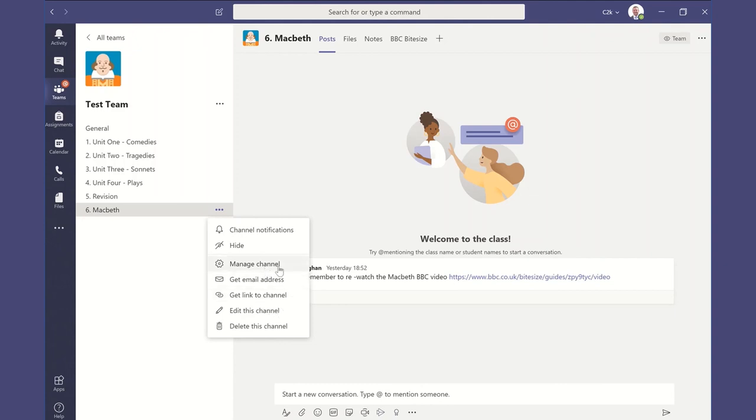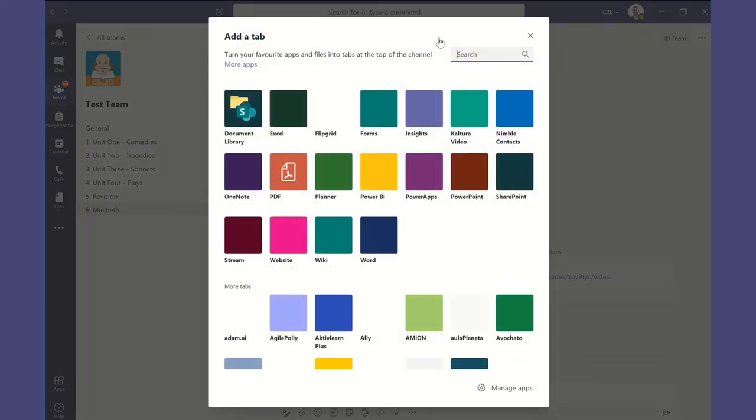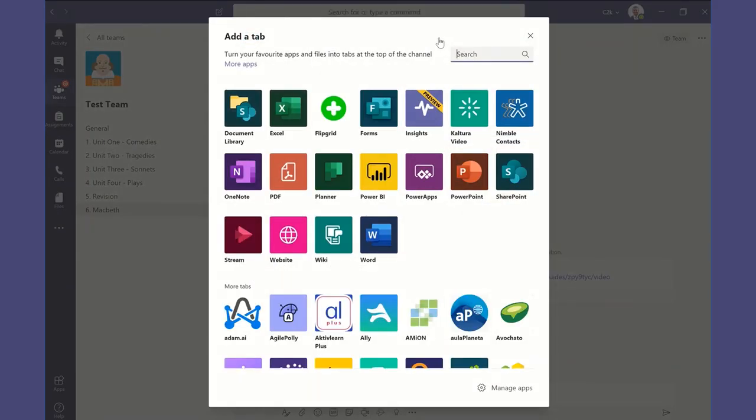So in our next tutorial, we're going to use this function up the top to add a tab and using the tab section to be able to add apps and files into the most prominent place in each of those channels. And that really starts to bring your team to life and that really starts to unlock online potential. So we'll see you in the next tutorial.